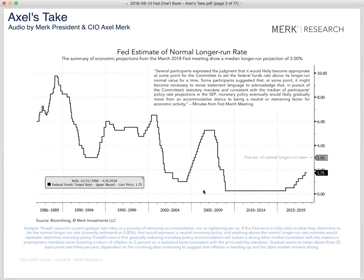On this chart, the black line shows the federal funds rate — the target rate — and then you see this grayish point where the Federal Reserve estimates the longer-run federal funds rate to be. Very noteworthy is that in the recent Fed March minutes, the Federal Reserve pointed out that it may be appropriate for the federal funds rate to be above its normal value for a time. So we might be moving above the 3% range.